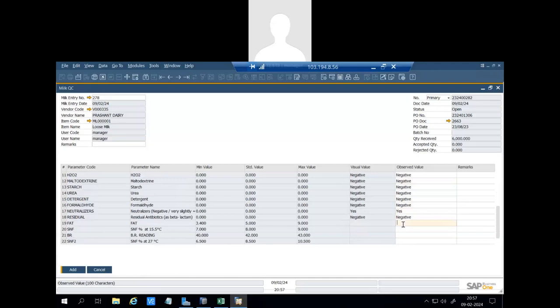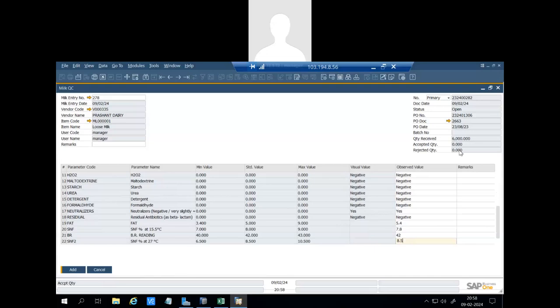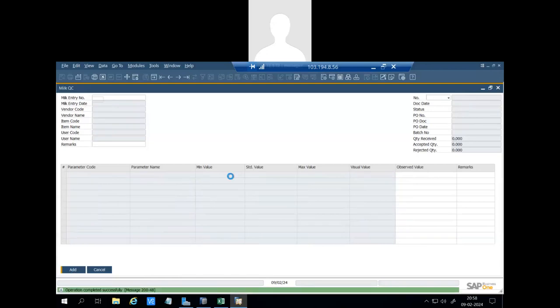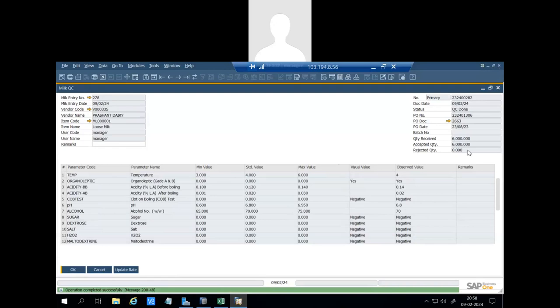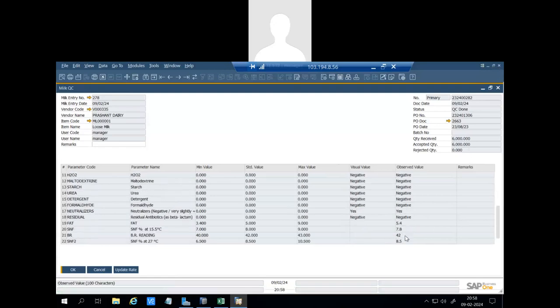And now the crucial parameters: fat. Fat is 5.4 and SNF is 7.8. Based on these two parameters, system will calculate the milk rate. We have to enter some more parameters. As you can see, quantity received is 6,000. If all parameters are ok, it will automatically accept the quantity.